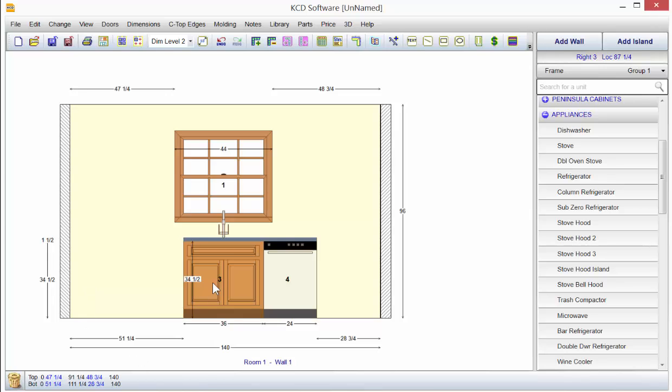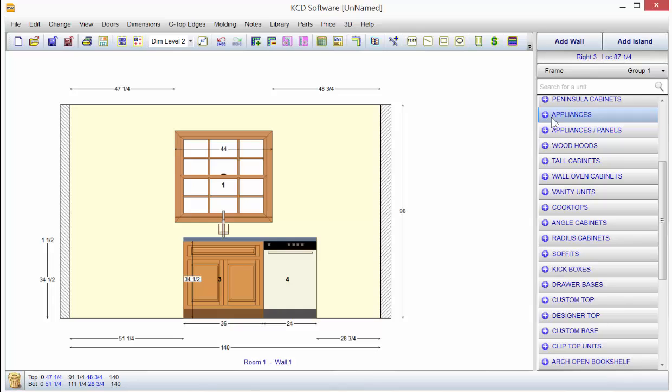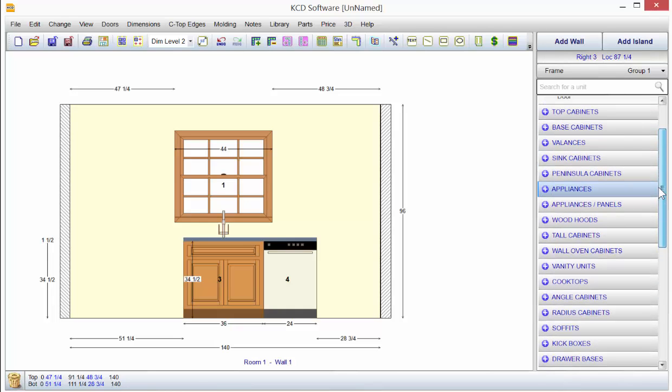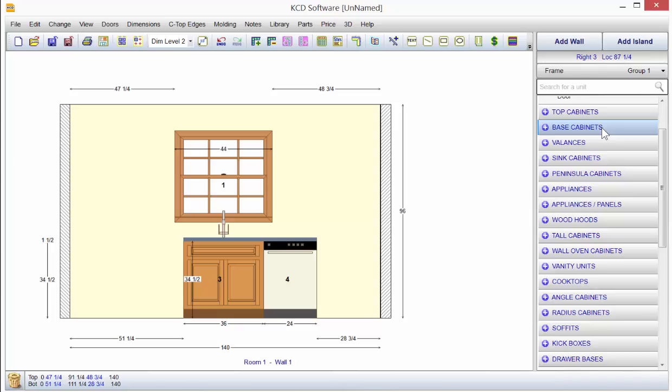Now, there's other types of units that when you go to put them up in KCD that pretty much belong in the corner. And we set it up so that it works so when you go to put it up, you have a choice which corner you want to put it in. Now, under base cabinets, you'll notice we have, let's say,